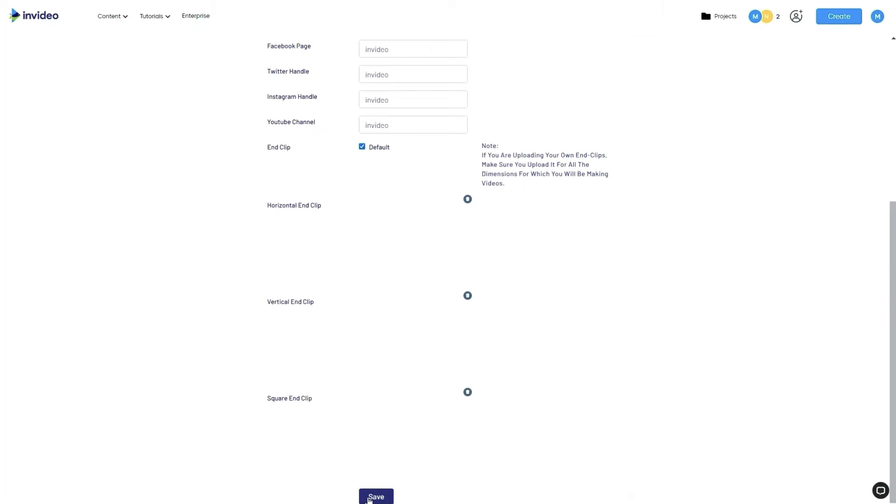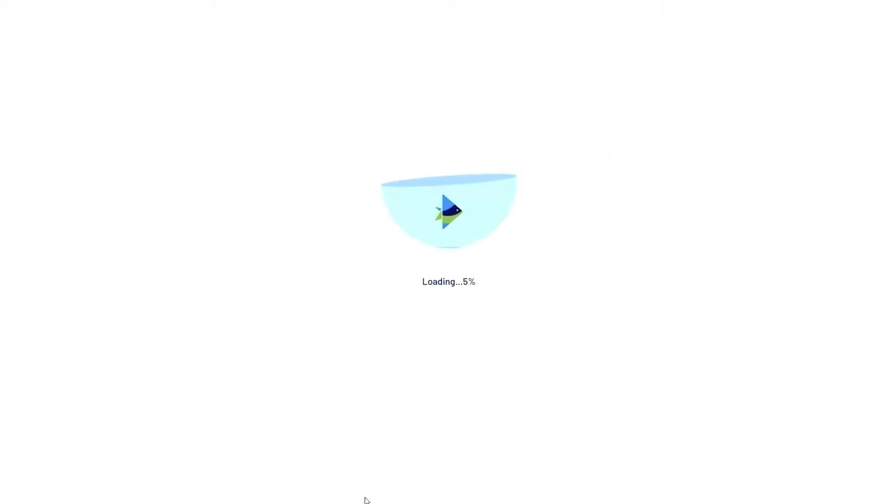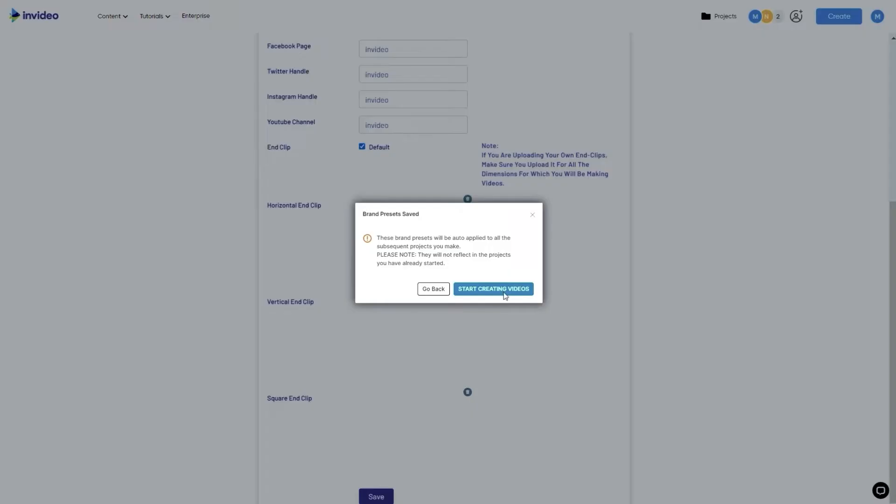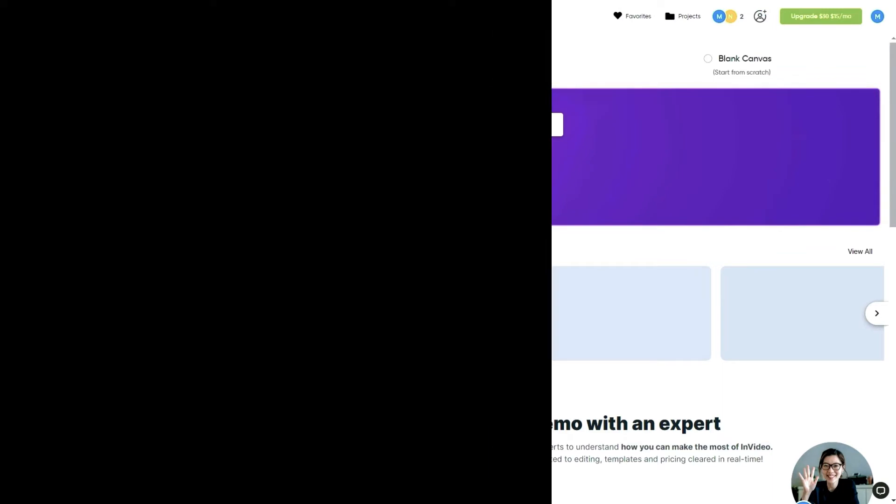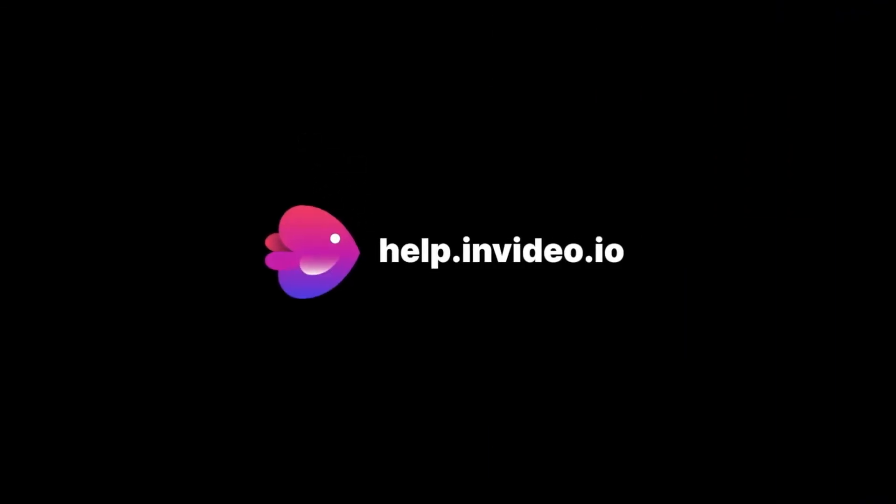If you want to learn more about making the most of InVideo or have any other questions, check out our page at help.invideo.io.